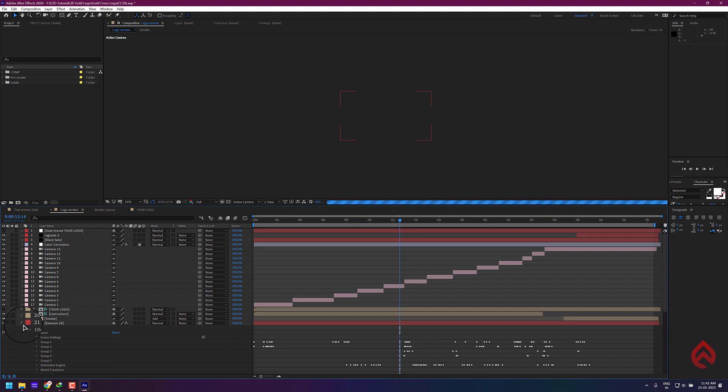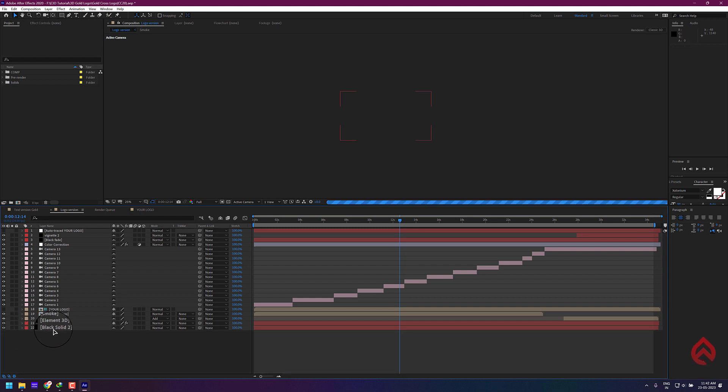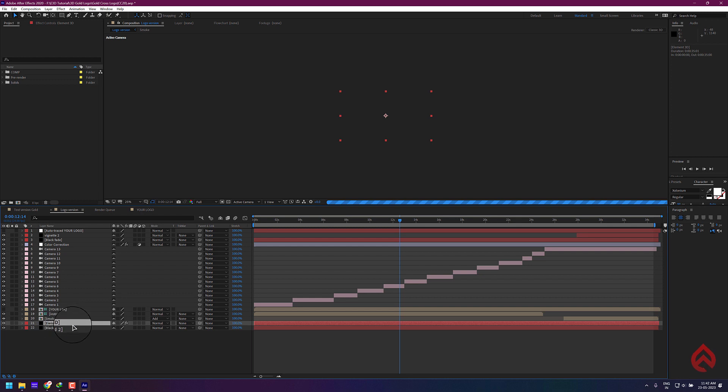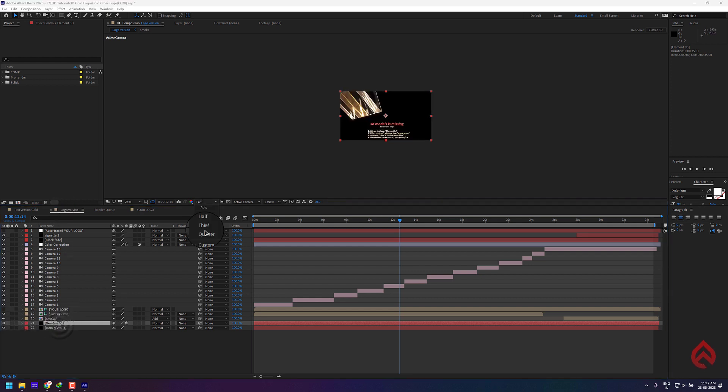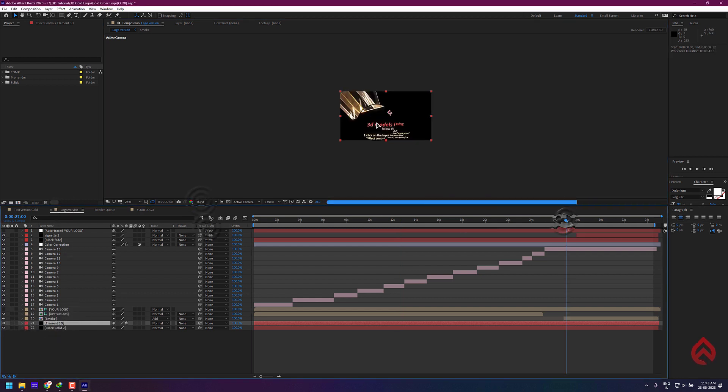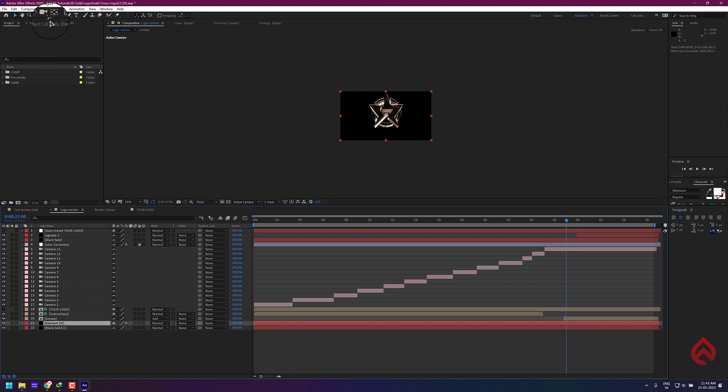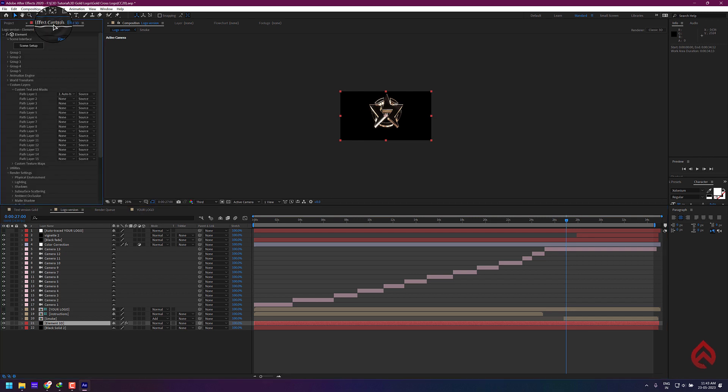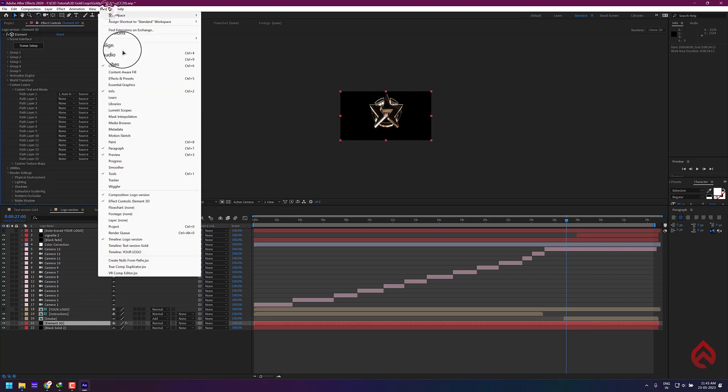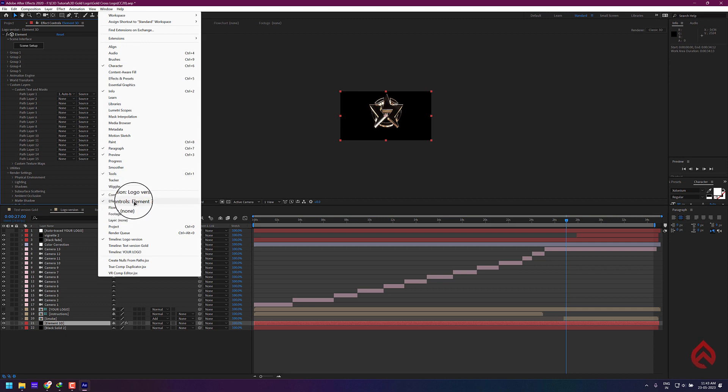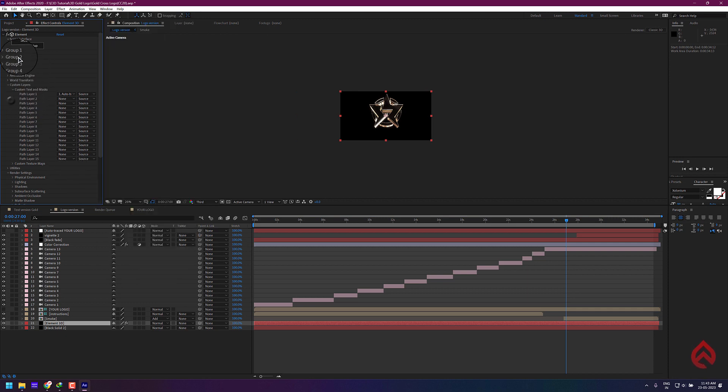First, look for the E3D or Element 3D layer and then select it. Now open the Effect Controls tab. If it doesn't appear in your interface, you can enable it through the Window bar. Now open the Scene Setup from the Effect Controls tab.